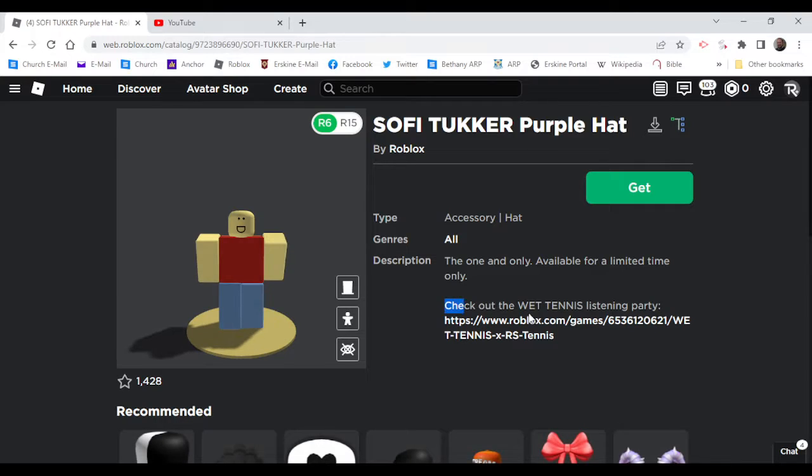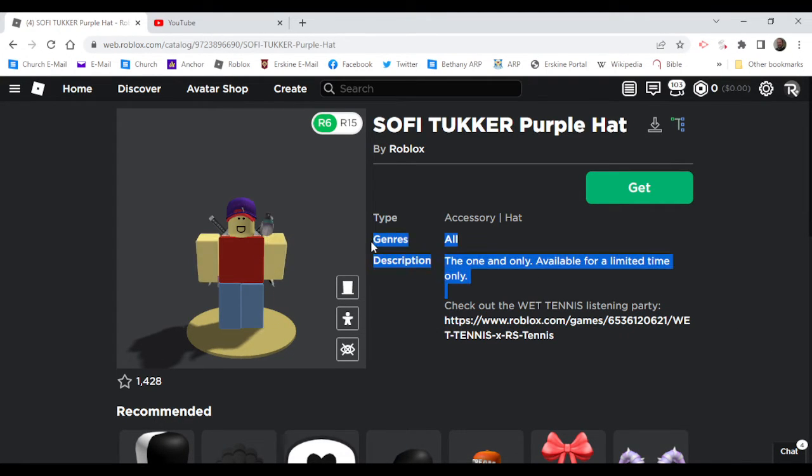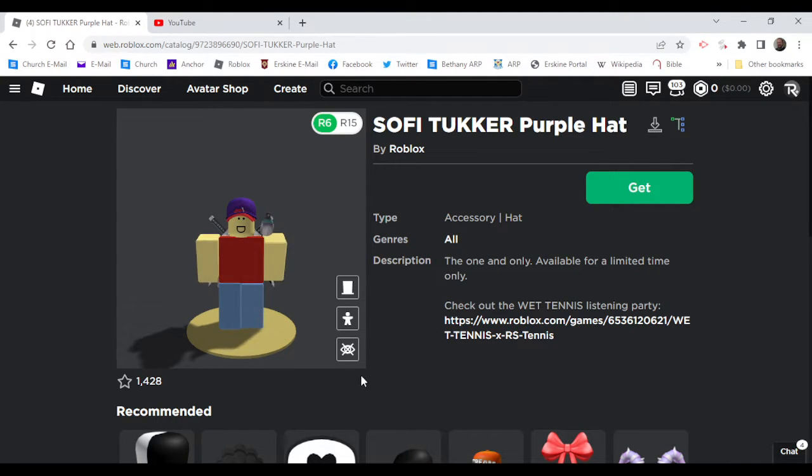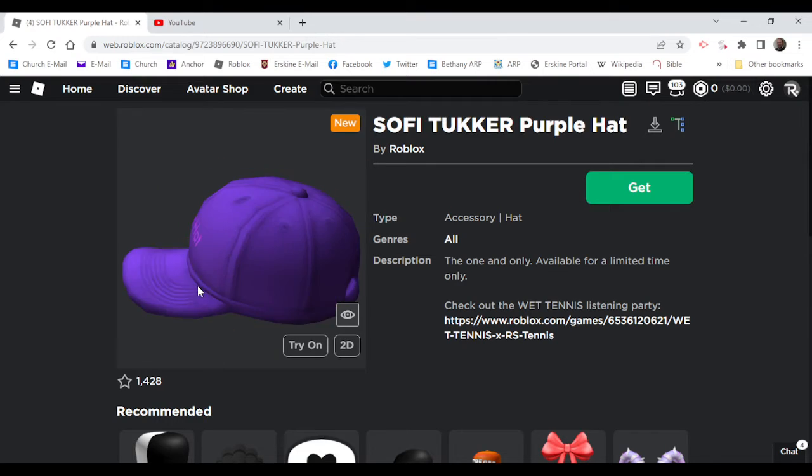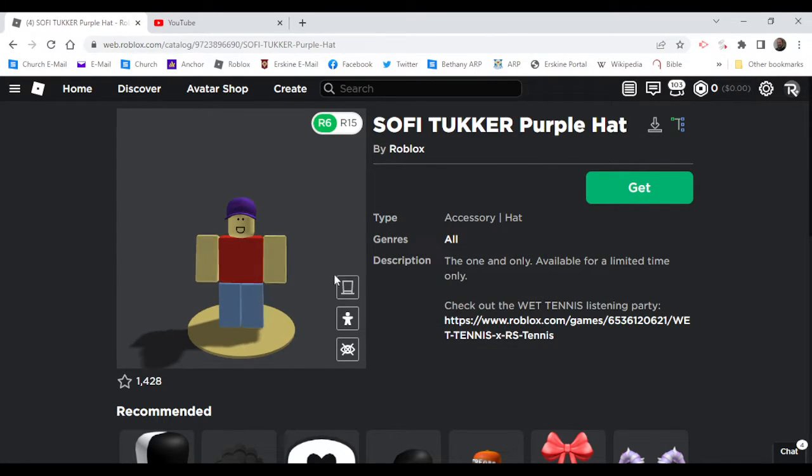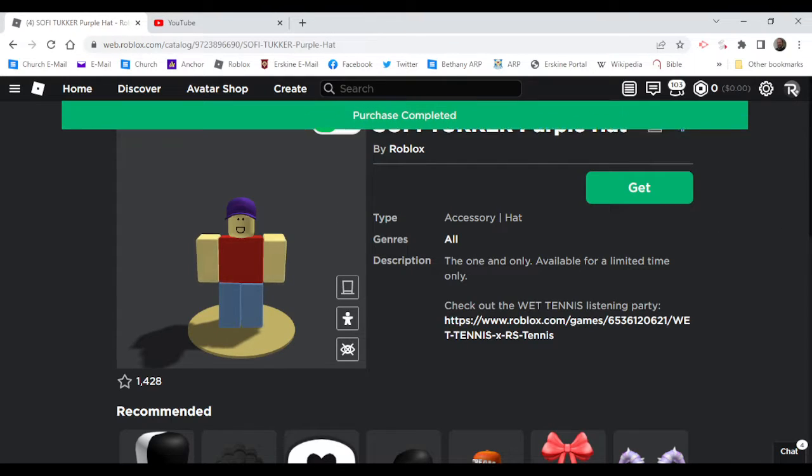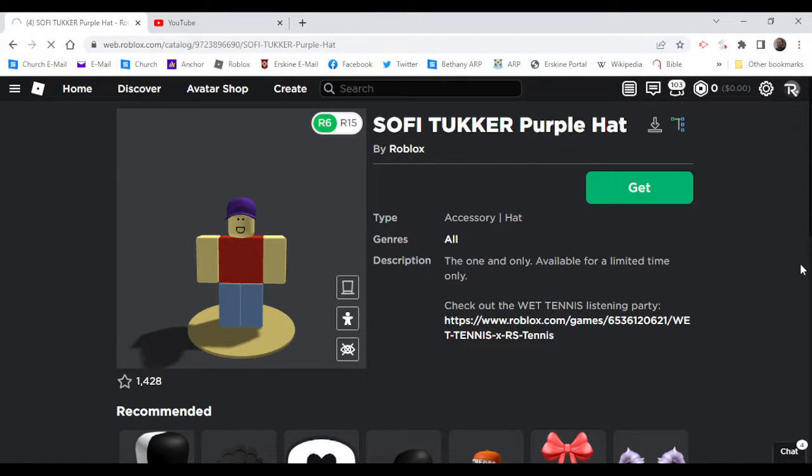Check out the Wet Tennis listening party. This is what it looks like on your avatar, pretty cool. So you can just get that for free right there.